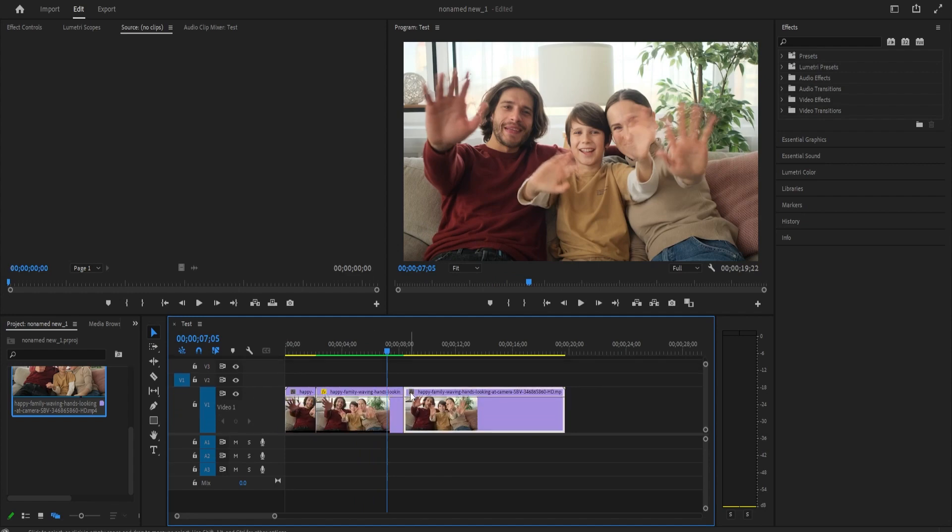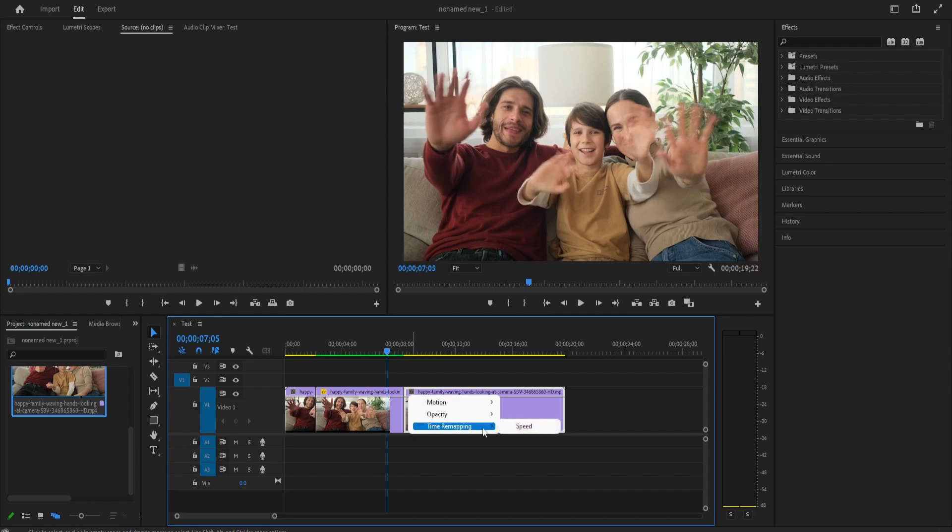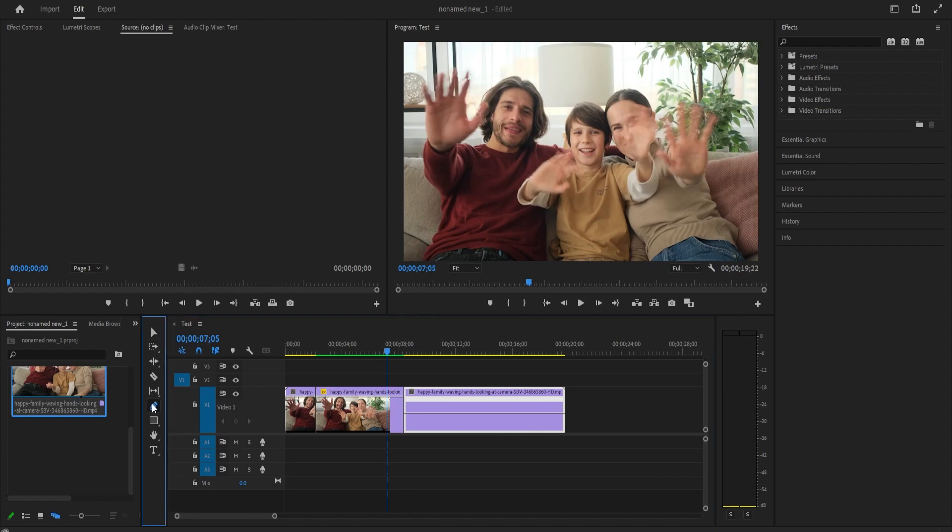Then on the top left of the last clip, right click on the gray FX. Go to time remapping speed. Now select the pen tool from the toolbar and click on the line at the very beginning of that clip.